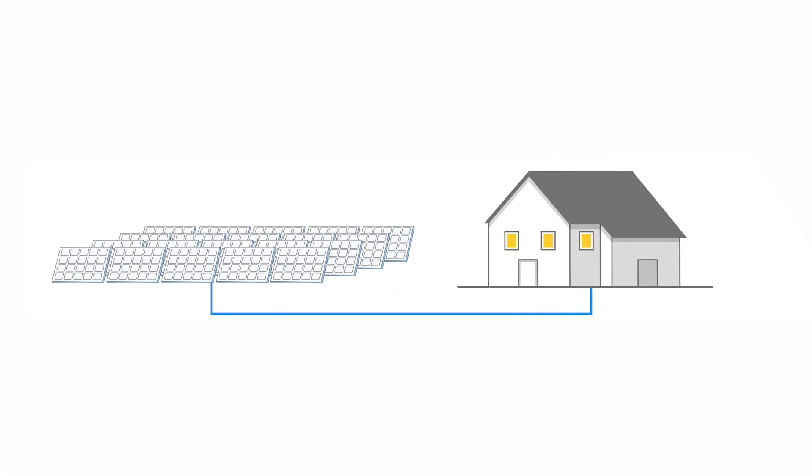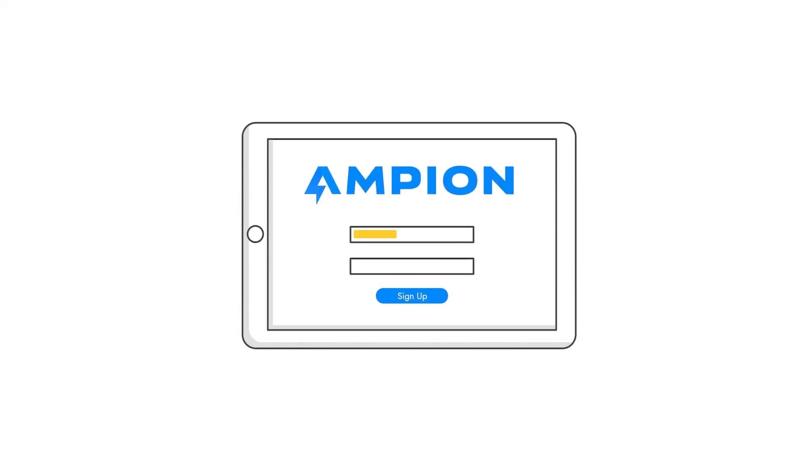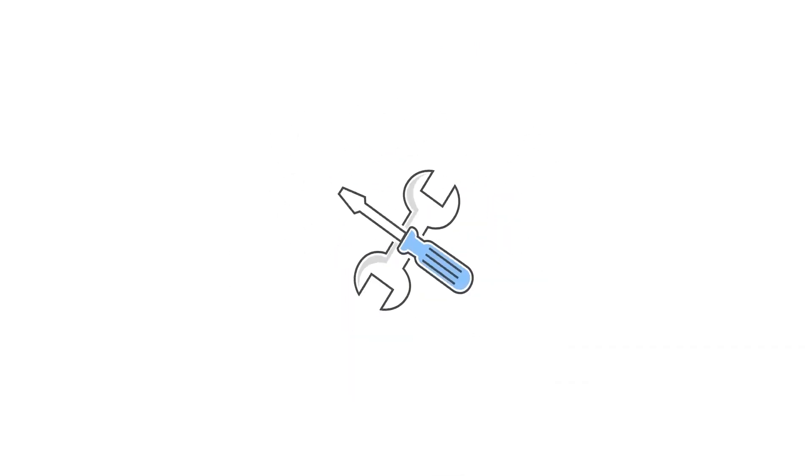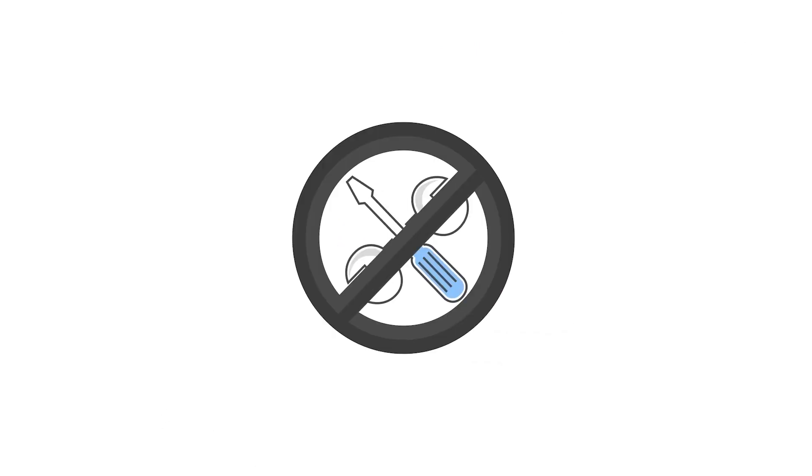Community Solar changes all that and provides cleaner energy with a simple online sign-up. It's solar as a service instead of equipment you buy. Here's how it works.